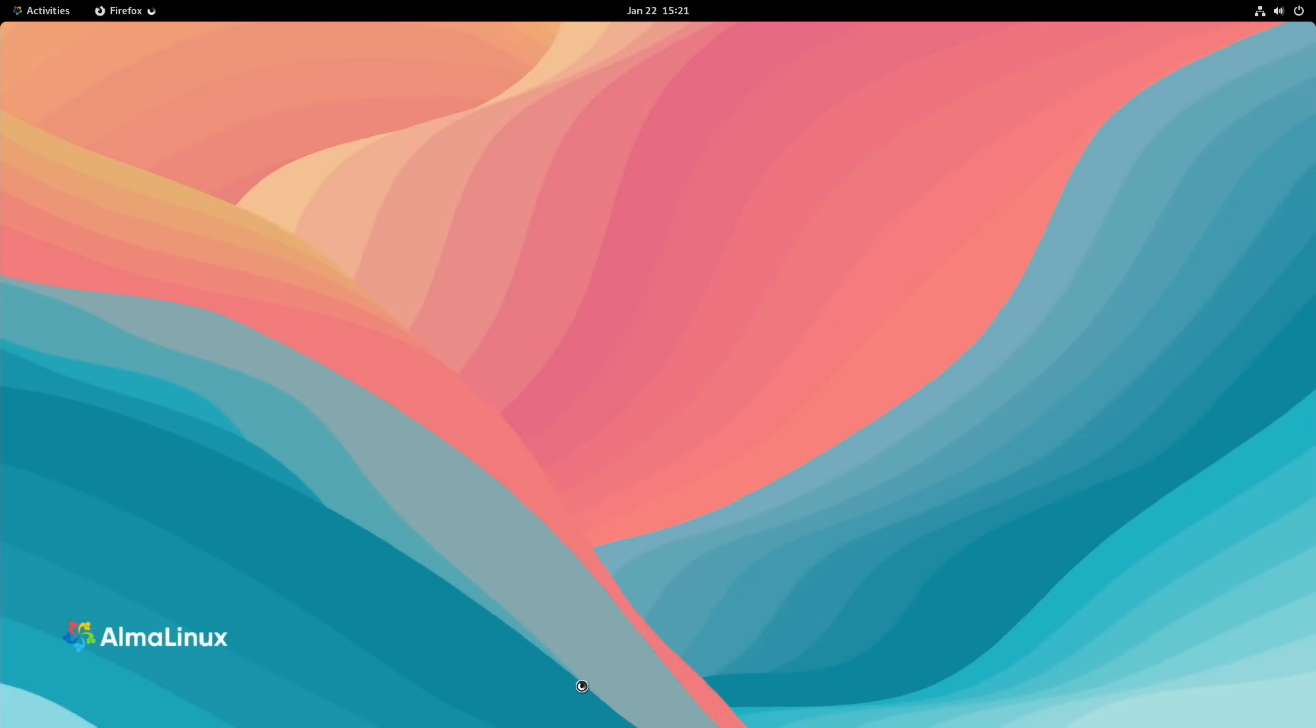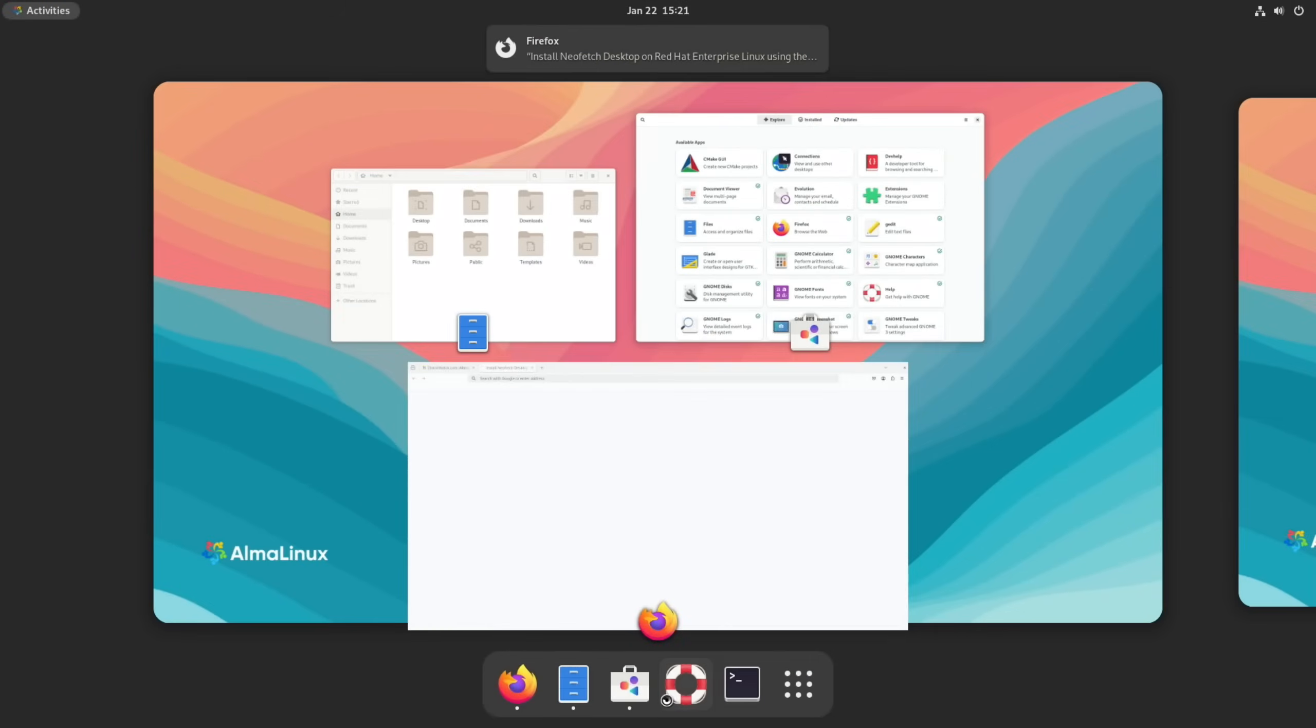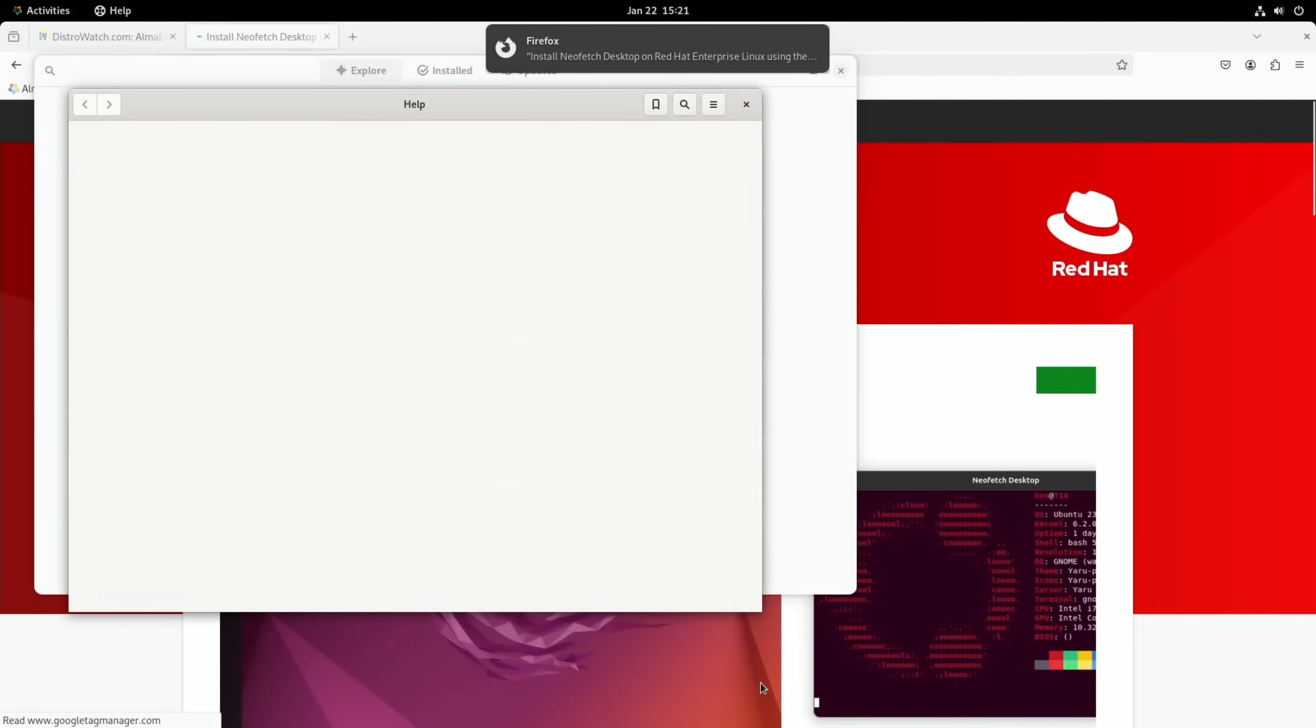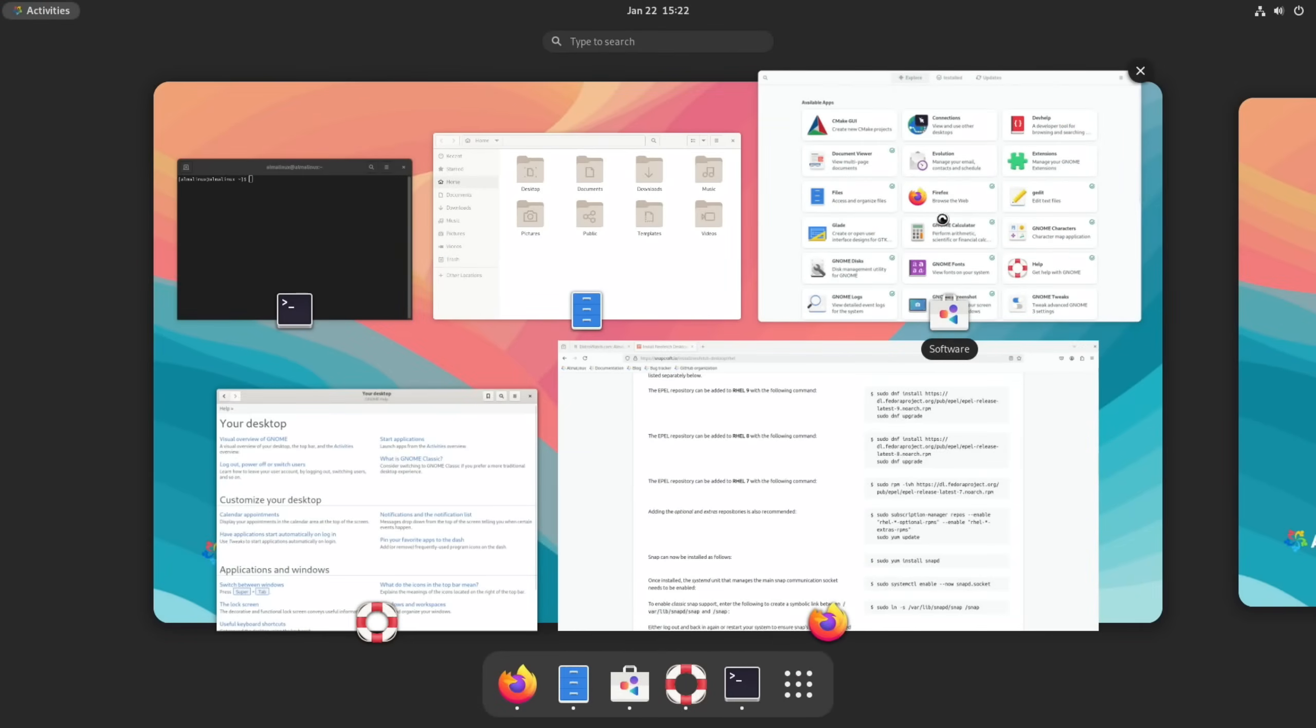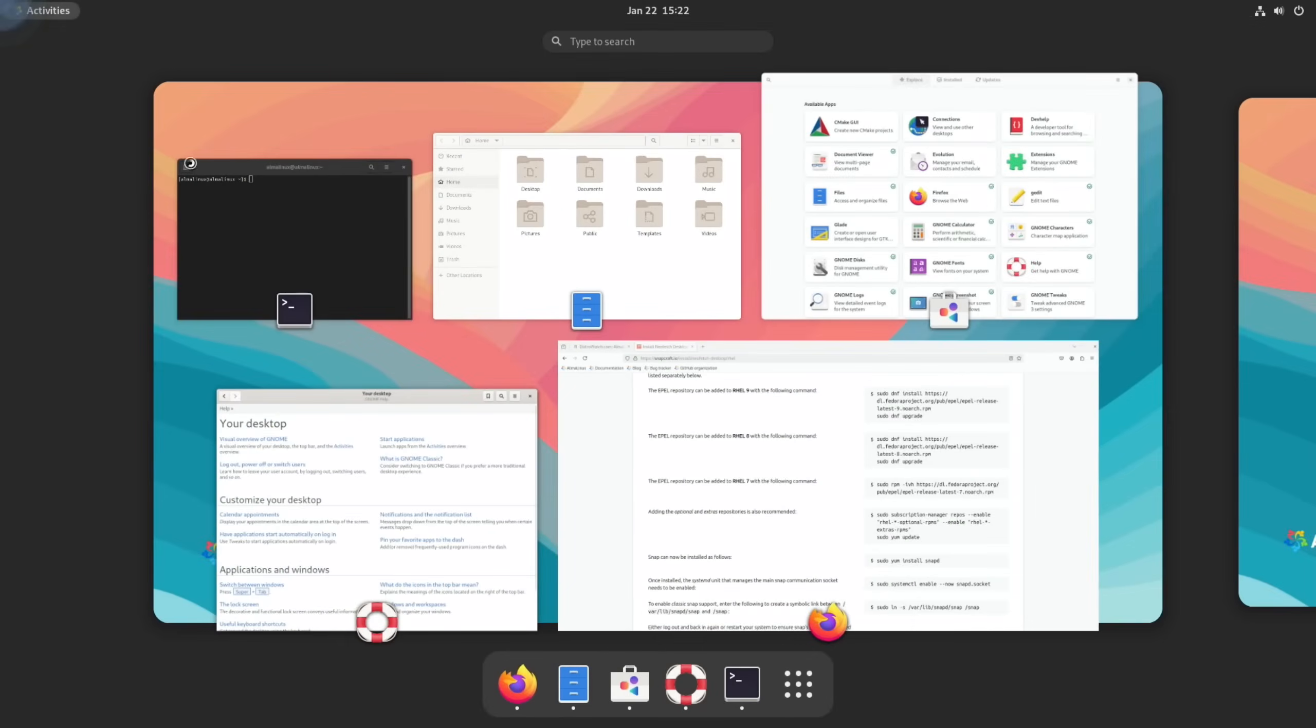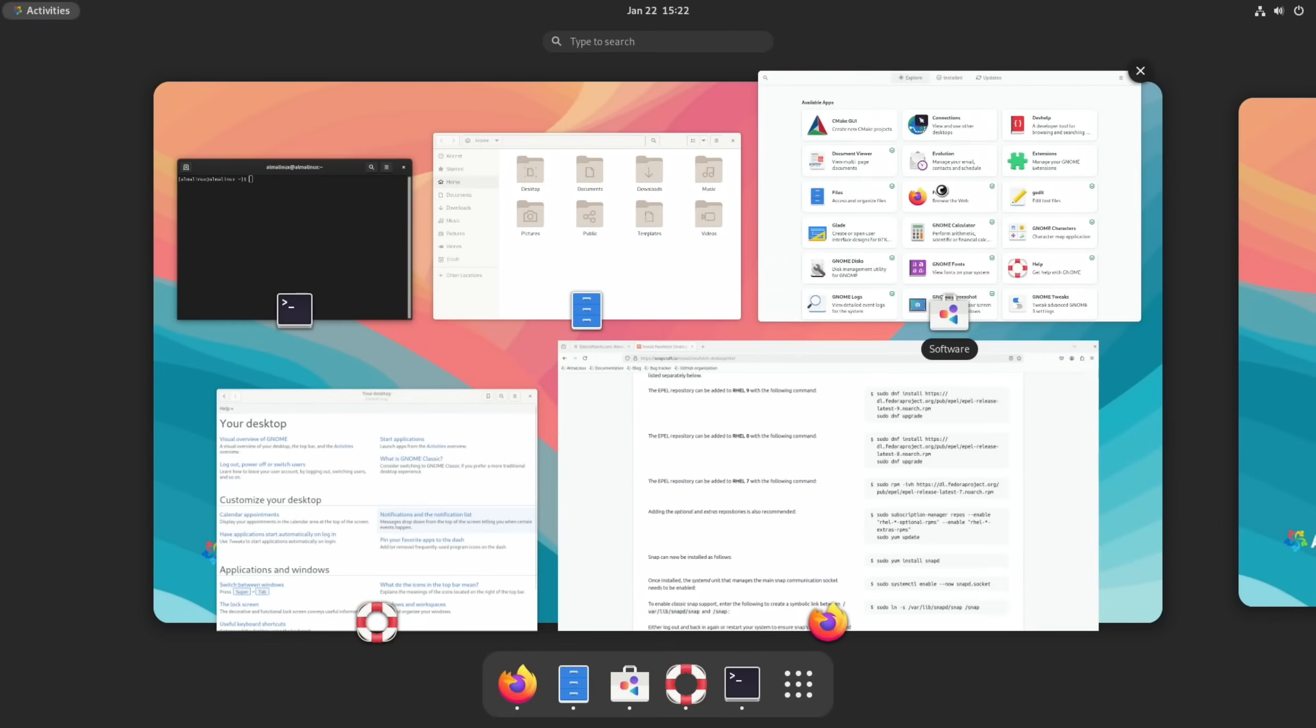If I start opening a few things - Firefox, press the Windows key, Files, press the Windows key, the Software Store, Help and Terminal - you'll see that it's opened up a load of tabs. If I go to the top left you can see all of your apps and you can very quickly switch between them, which also works with KDE Plasma, but I just think it's a really nice touch.